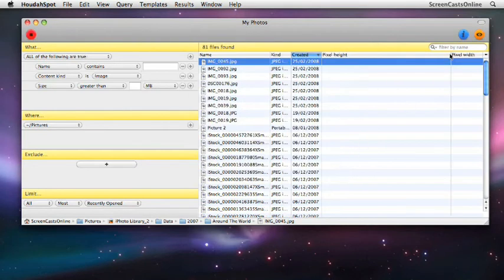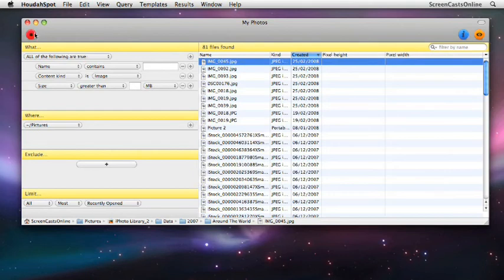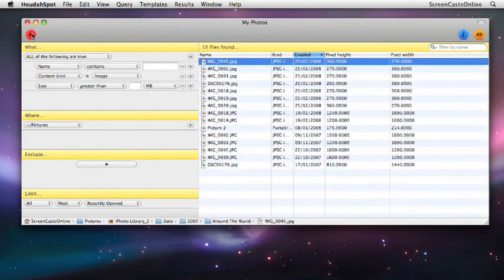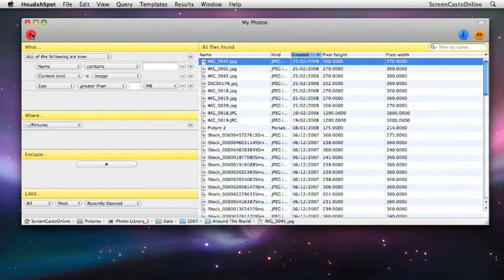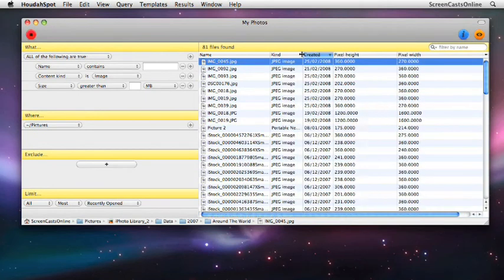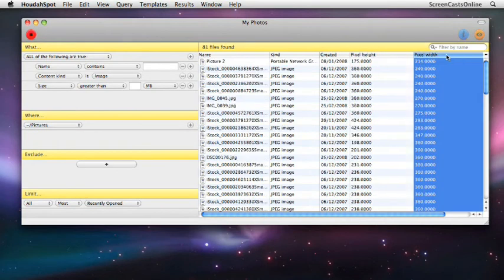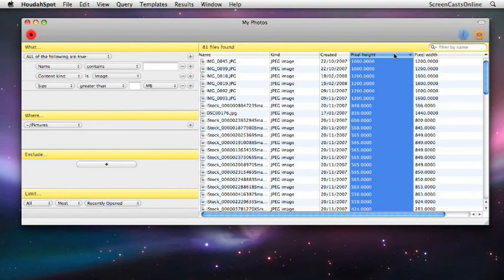Now, they don't get populated straight away. What you need to do is just stop the query and run the query again. It can go away and actually get the data out. Let's say this is a particular template that we want to save. Of course, now that we've got the pixel information, we can sort by pixel height or pixel width. So that might be quite useful for us.